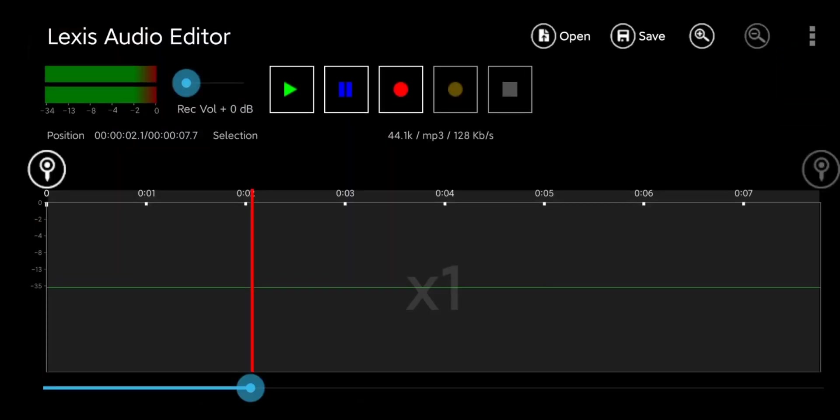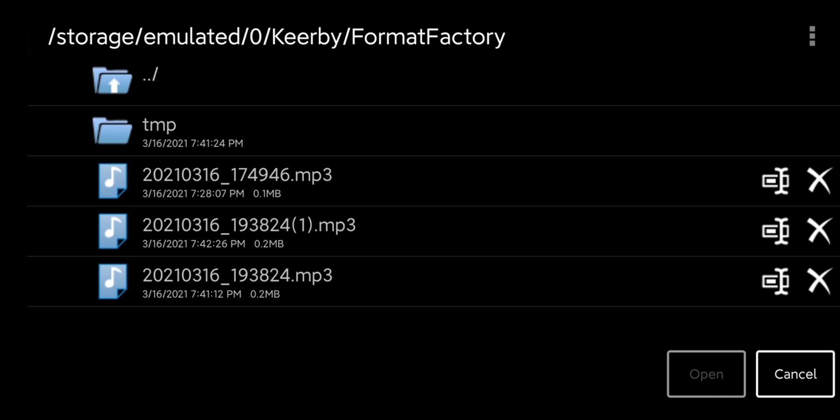Inside of this app you can go ahead and hit the open button and by default the storage for those extracted mp3 files are going to be found at storage emulated 0, kirby, and then format factory.